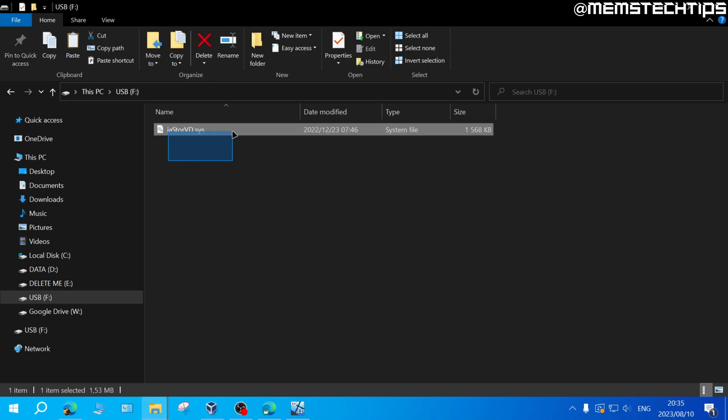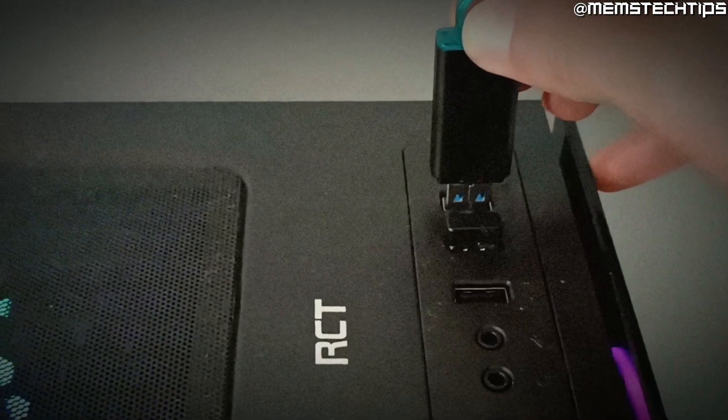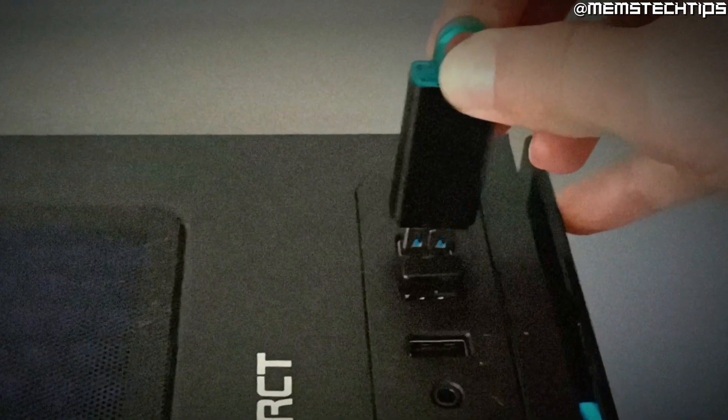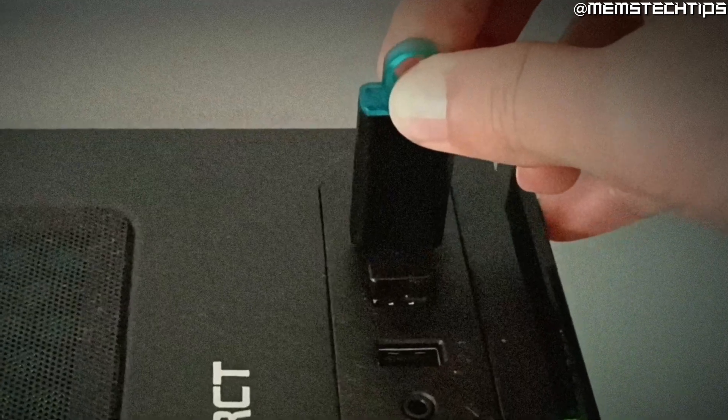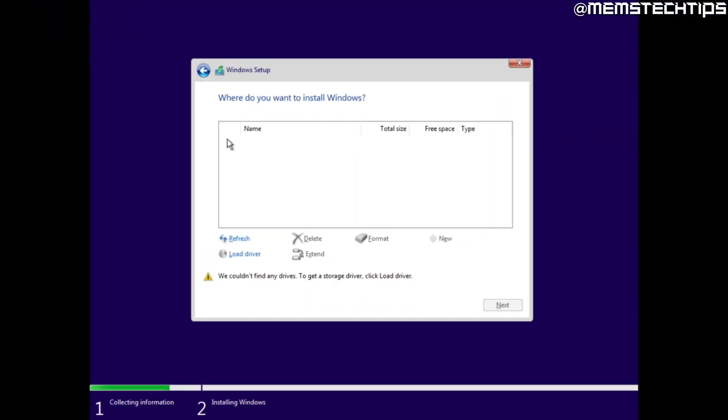Once you have this file on the USB flash drive you can go ahead and plug this into the computer where you're trying to install Windows and then during the Windows installation where it says we couldn't find any drives you can click on load driver.